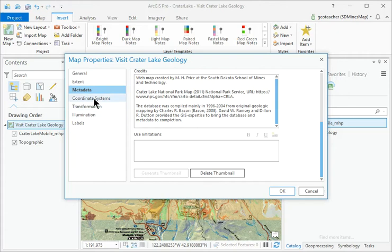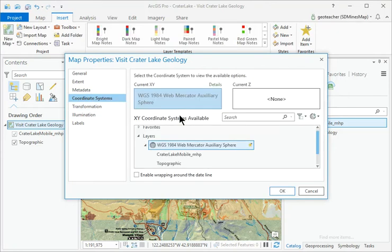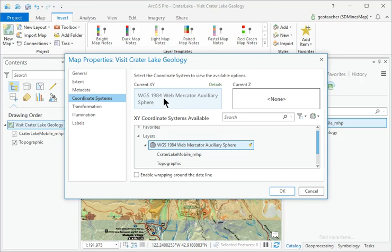Click the Coordinate System section and make sure the Map Coordinate System is set to WGS 1984 Web Mercator Auxiliary Sphere. Click OK.